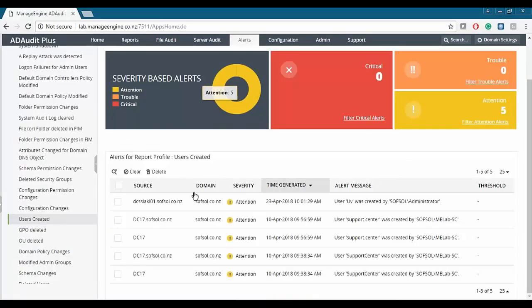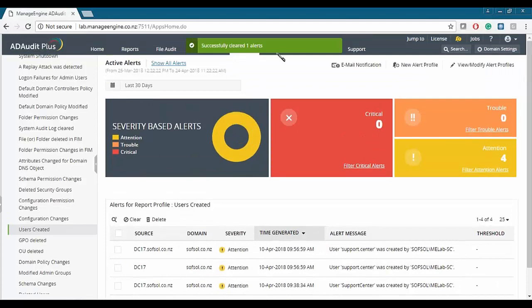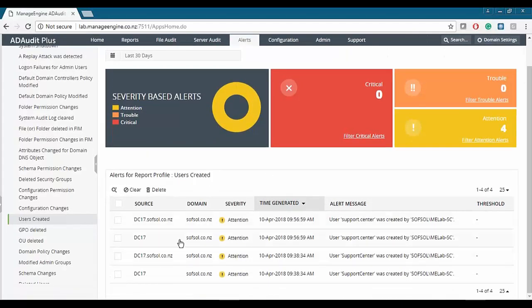You can click on an alert to get more detail around it. If you think an alert is okay and no action is needed, you can select the alert and hit the clear button. The alert has been successfully cleared and now you only have four that require attention rather than the initial five.